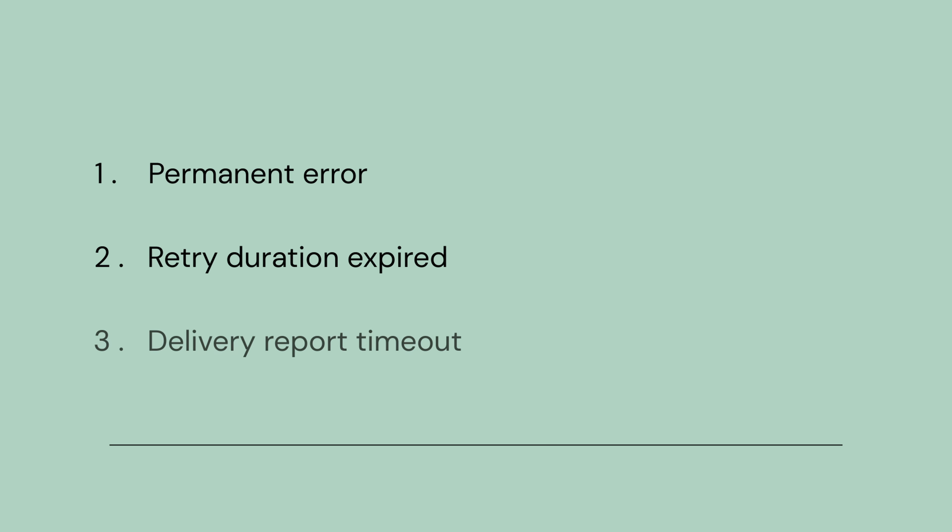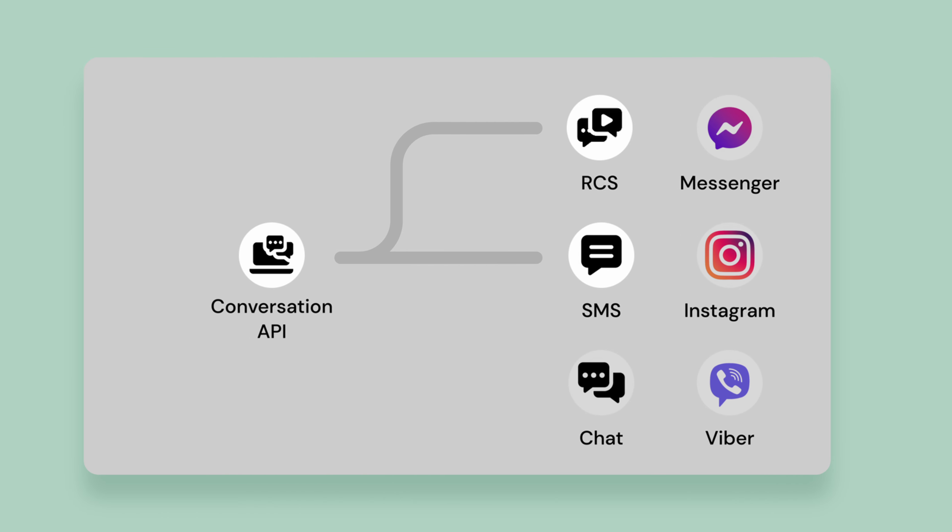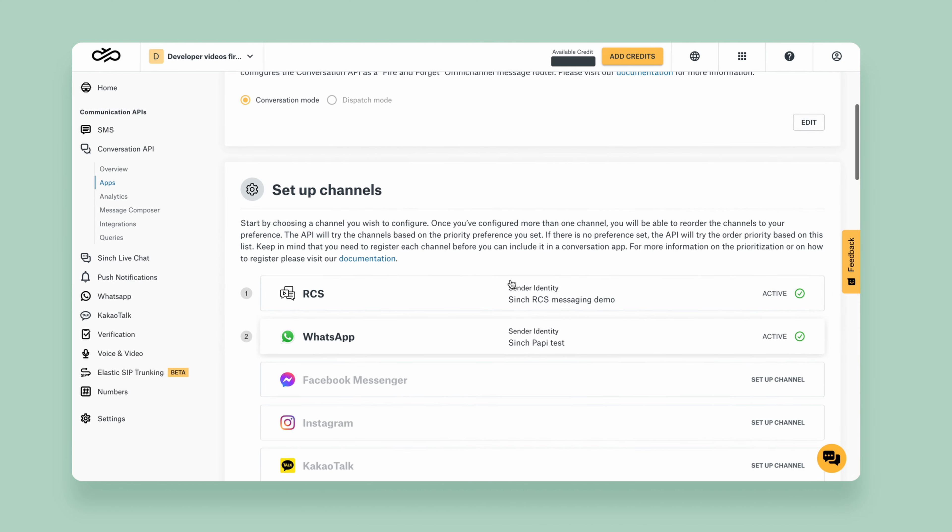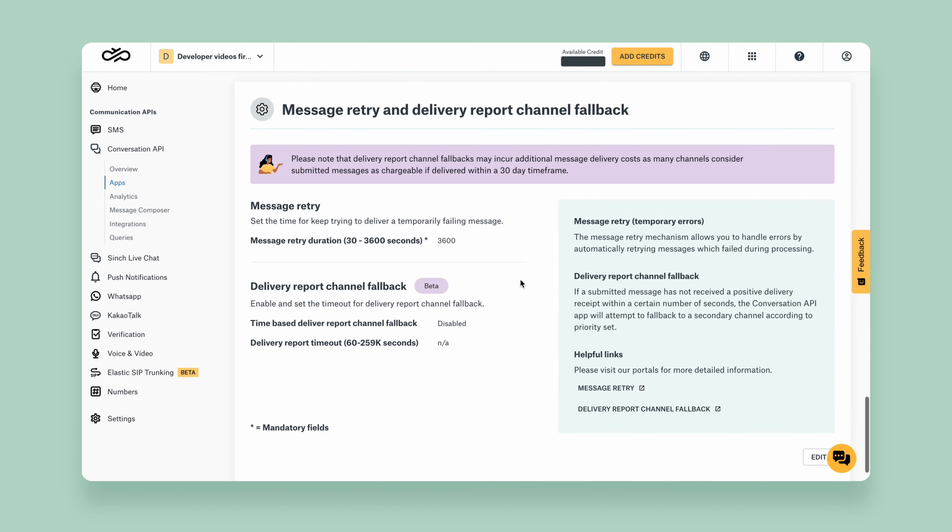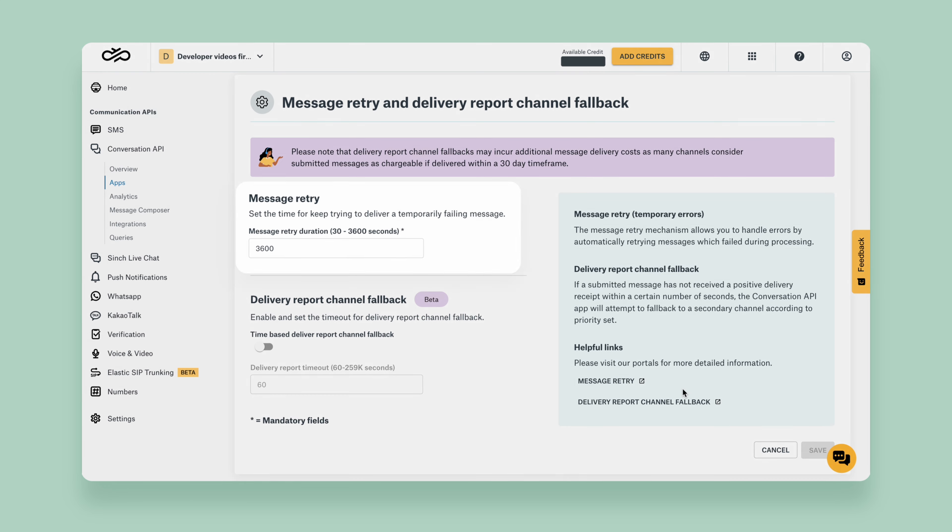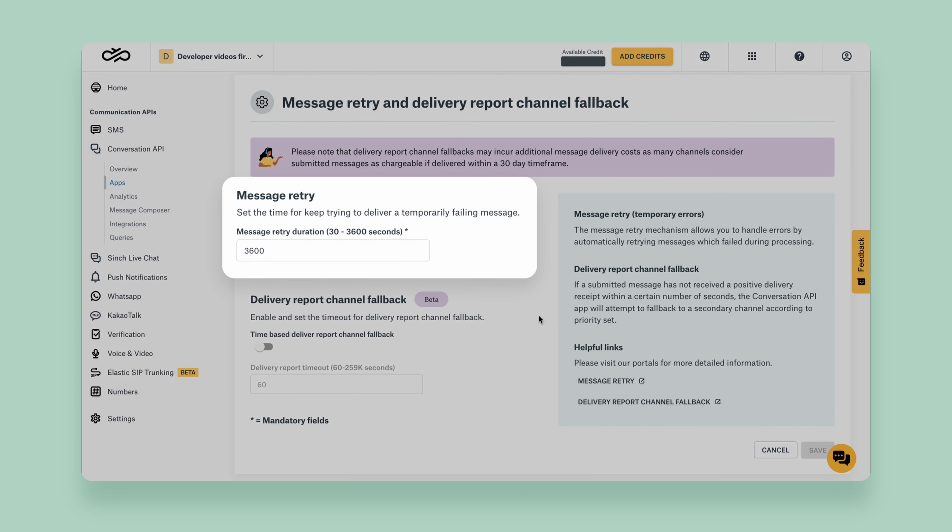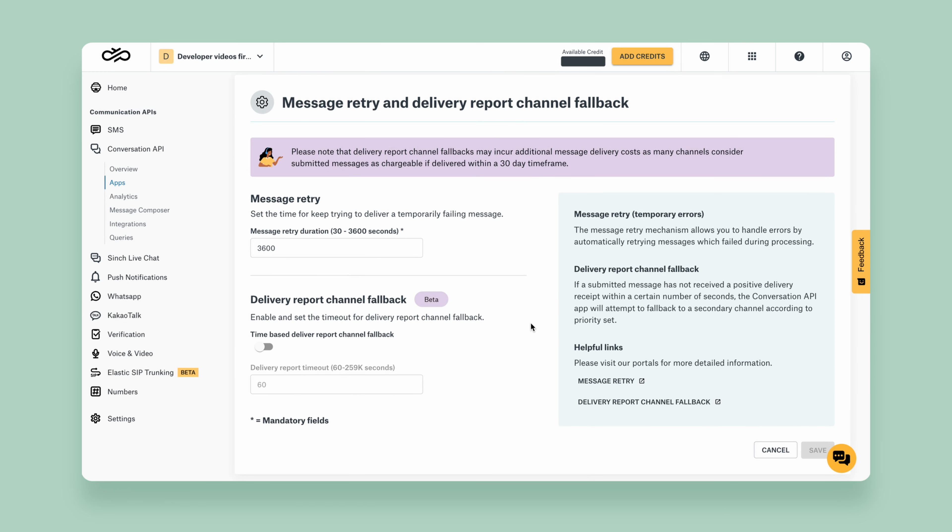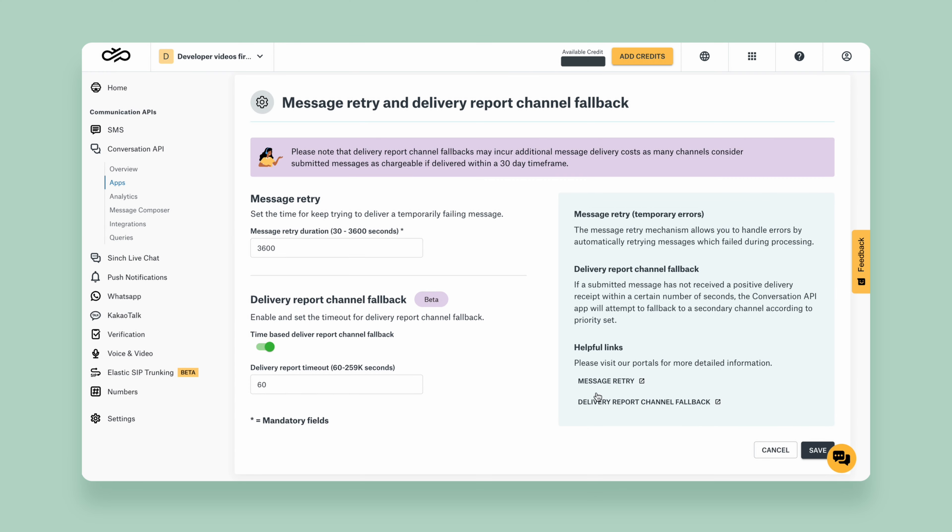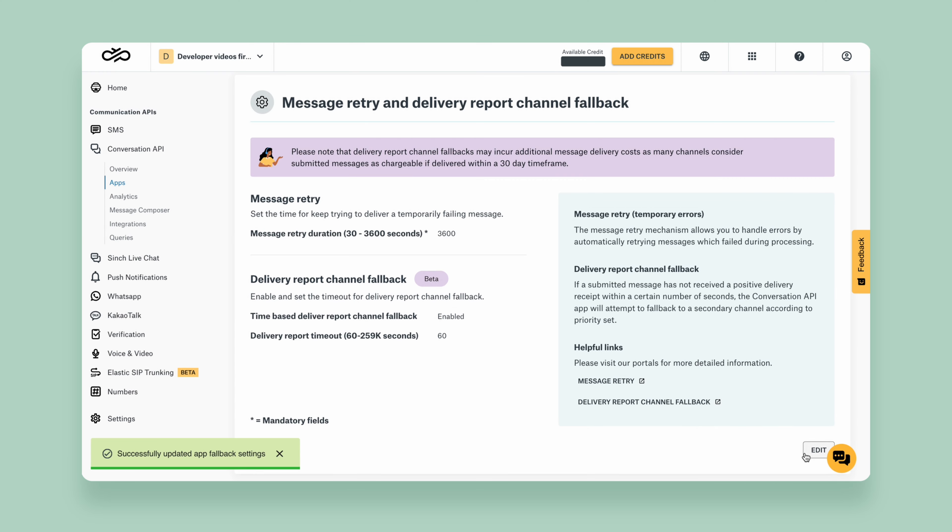Next, the message fallback mechanism triggers when one of three criteria is met: if retrying the request is unlikely to be resolved due to a permanent error, if the configured message retry duration expires, or if enabled, no positive delivery report is received before the configured timeout.